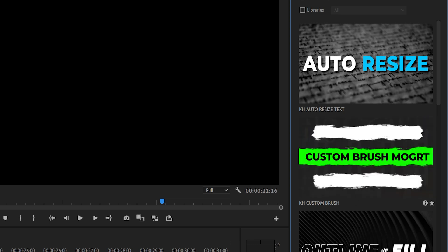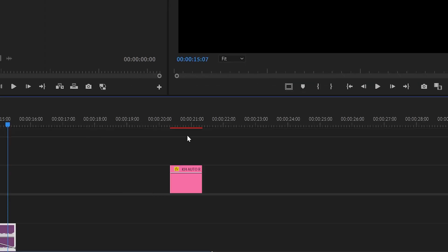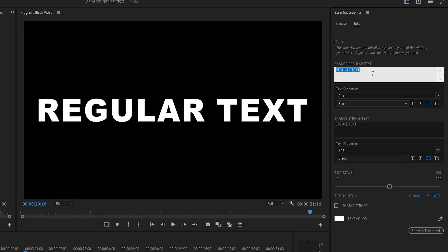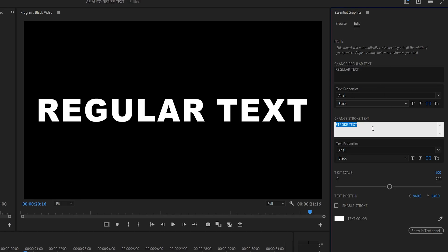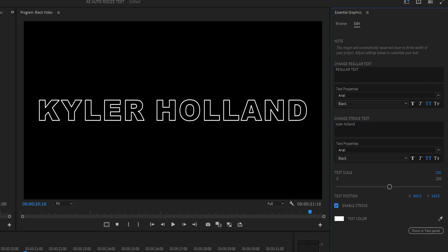All of my motion graphics actually do this like my brush one right here and all you have to do is click and drag that into your area and you can adjust the text for regular and also your stroke text like Kyler Holland and then you can enable your stroke right here.